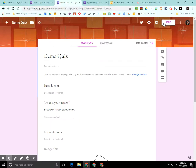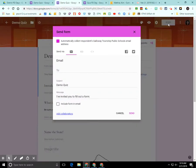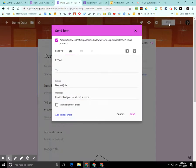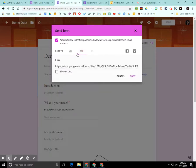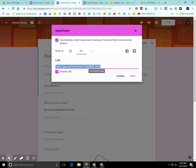So the first thing that I do is I click on the send icon here or the send button. I can send this form via email and I would have to add the email address in here, or I can send the form via the link and I always shorten the URL address and then I copy this link.